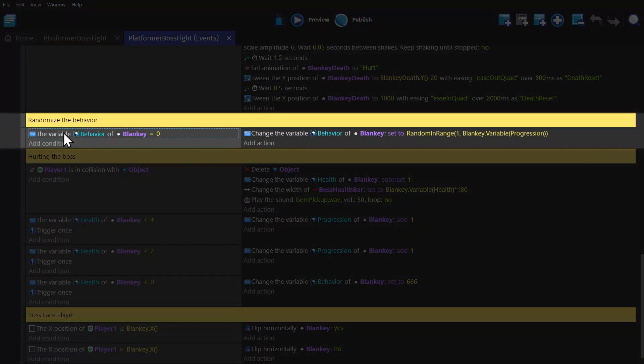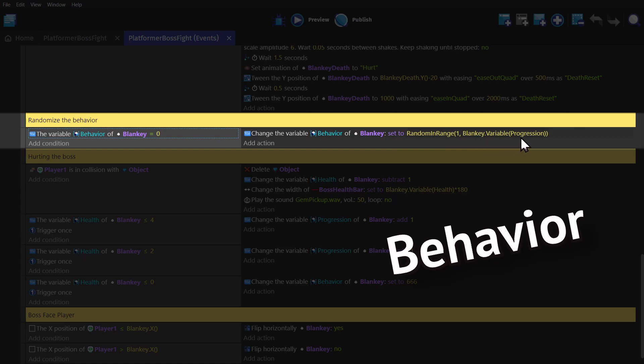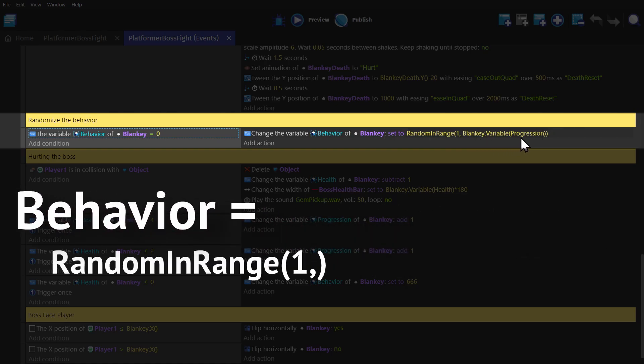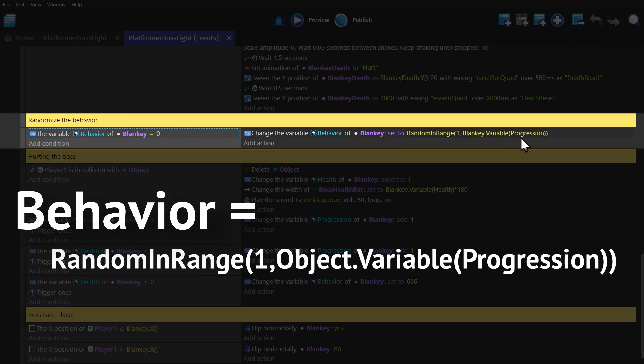With this event, where we change that object variable, Behavior, to equal random in range one, two, this object variable called Progression.